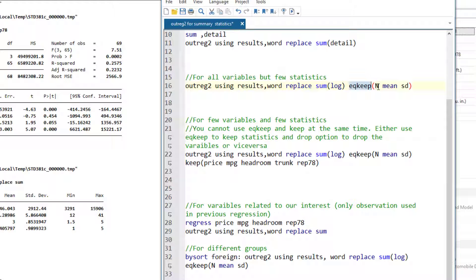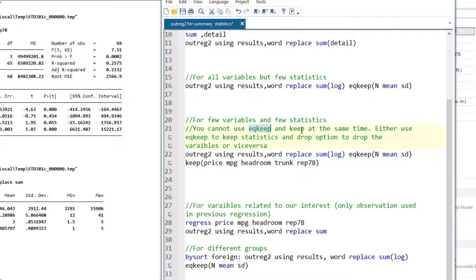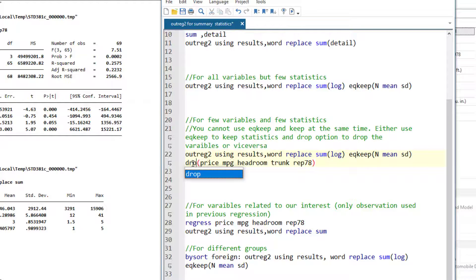We also know that we can keep the specific variables we want in the output table, but using that command will generate an error. In outreg2, you cannot use eqkeep and the keep option at the same time. You can either use eqkeep to keep the statistics, and the drop option to drop variables, or you can use the other way around. So that combined command would generate an error. If you want to use it, you would have to use either the drop option or the eqdrop option.